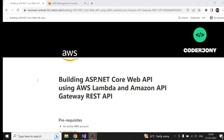Building ASP.NET Core Web API using AWS Lambda and Amazon API Gateway REST API. Hello everyone, my name is Jankush Jain and in this video I will show you how you can create an ASP.NET Core Web API and deploy it on AWS Lambda. You will also see how we can expose this API using Amazon API Gateway.